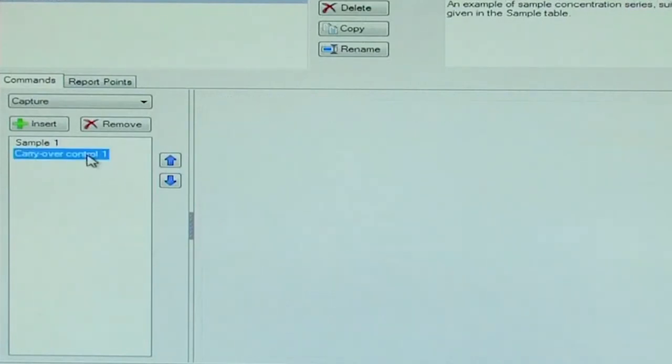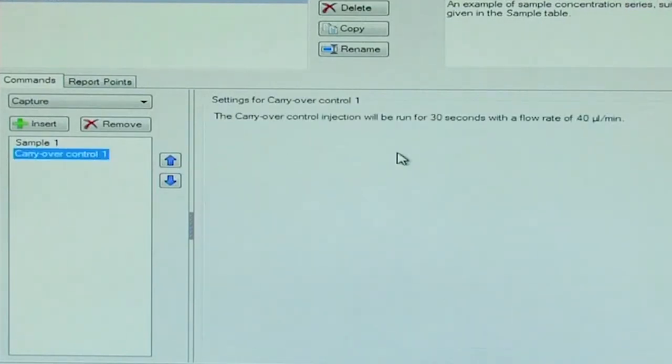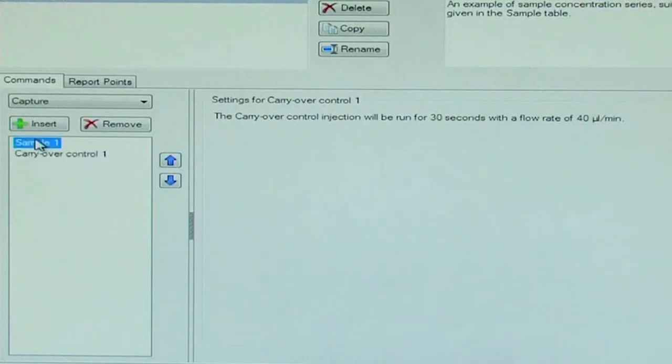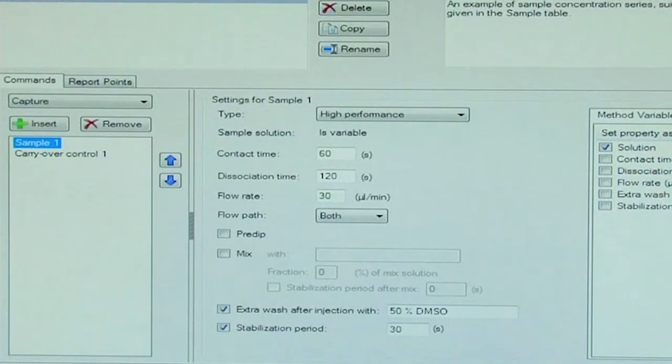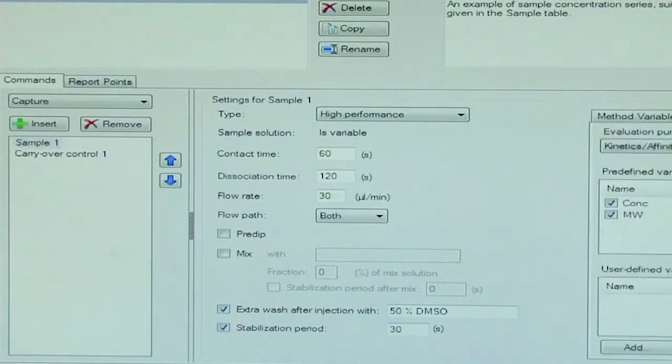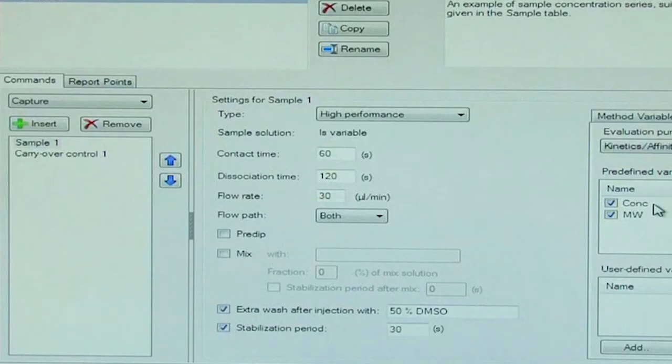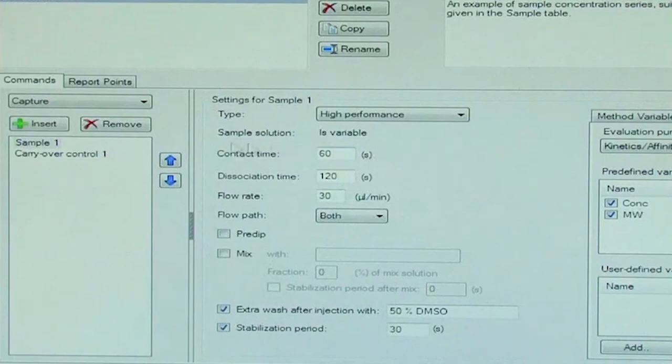Also, there is a carryover control injection at a flow rate of 40 microlitre per minute. Similarly, the sample solution is a variable here. Also, the concentration and the molecular weight are variable here. So we go into the verification mode and see that the method has been verified and can be used to set up a run.